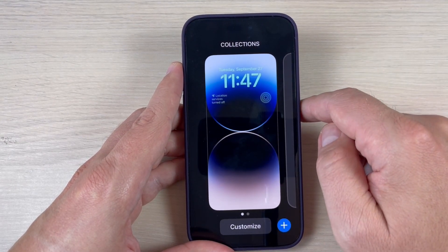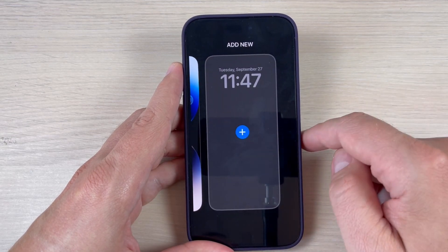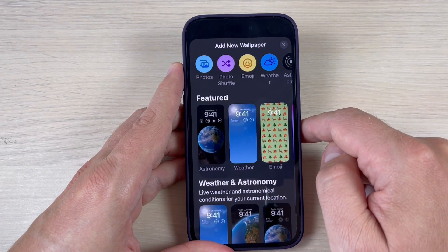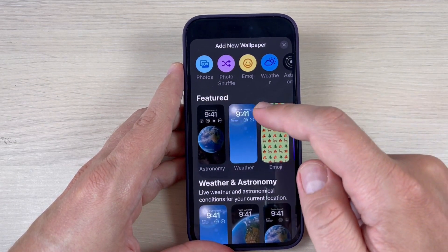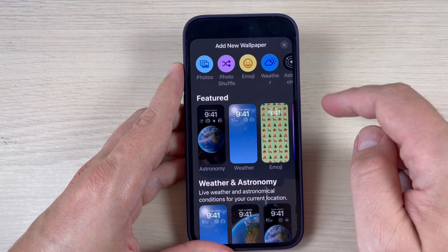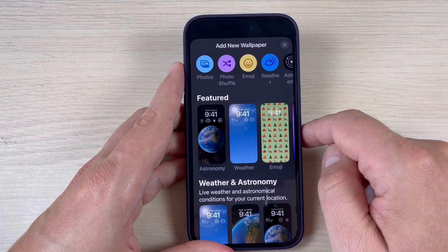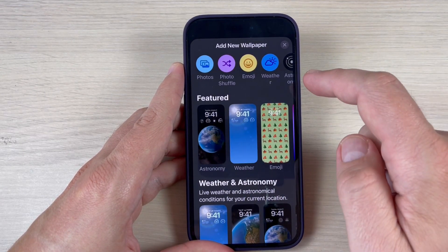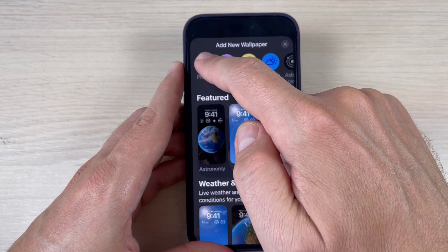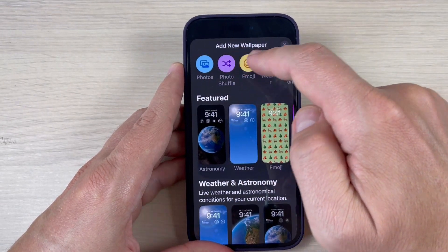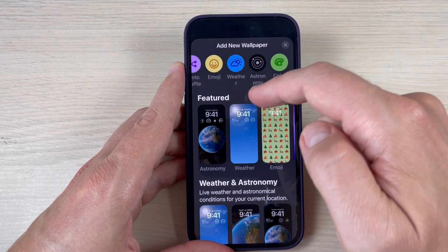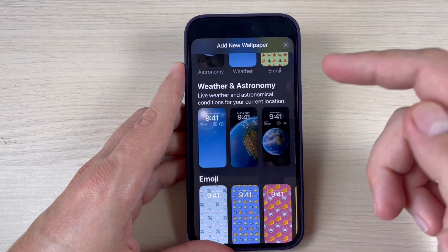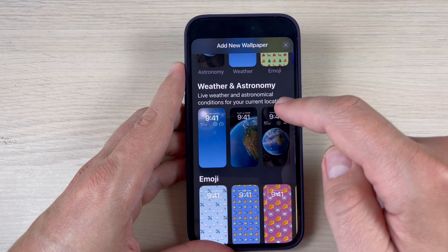Press Done. You can also add a new lock screen if you want — just hit the plus sign. Here we have a lot of new wallpapers from iOS 16: astronomy, weather, emoji, color, pride, pride, and collection. You can also select your own photos.